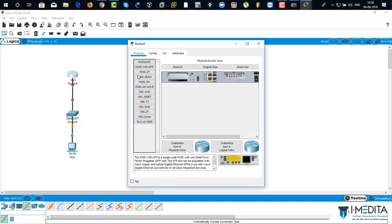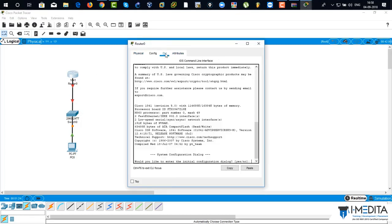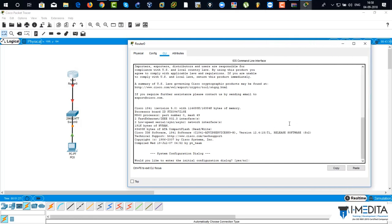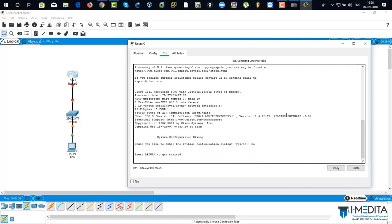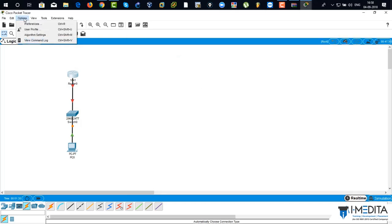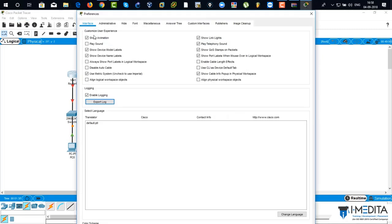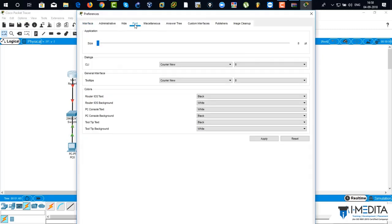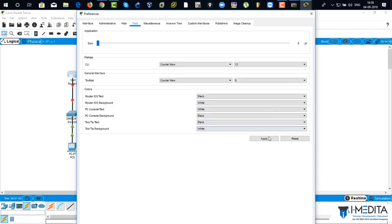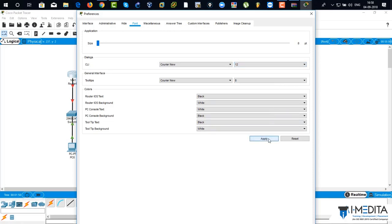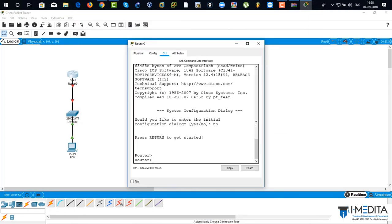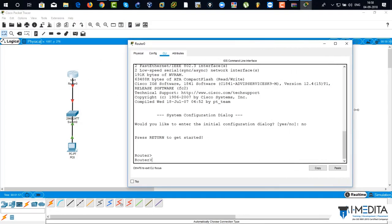I'm going to configure my router. Click on CLI mode. There you can see, this is the configuration console. So these, my fonts are very small. So go to options and preference. There you can see the font tab. Go to CLI and yes, and increase the font size. 12 will be fine. Click on apply. Close this one. Click on router. Over there you can see, now a little bit visible.